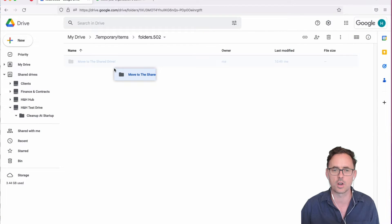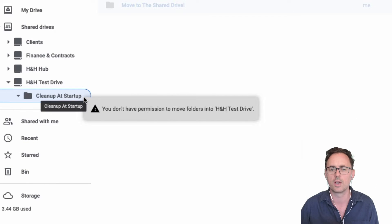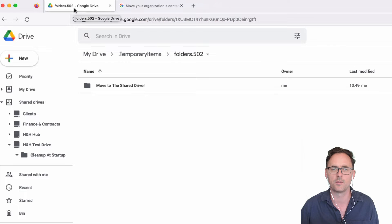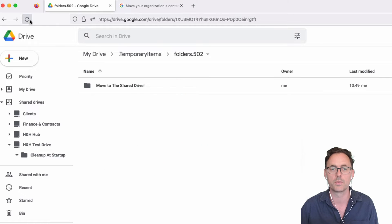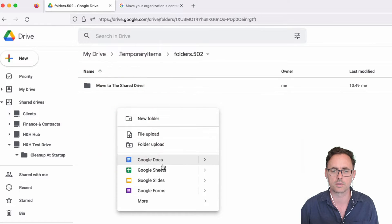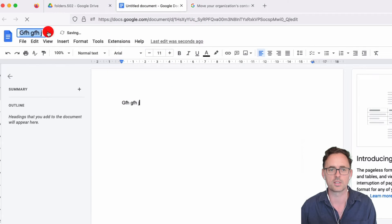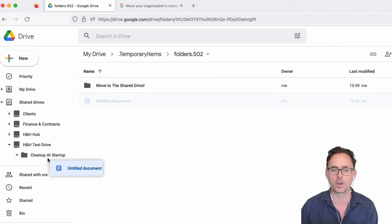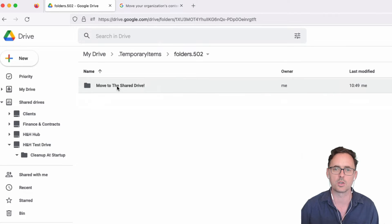Here's a sample of what the user will see. They're going to try to move a folder into a location and it will tell them they don't have permission to move that folder. But if there's say a Google Doc in that folder, they would be able to move just that individual file. Let's create a file with content in it — there we go. I can move that file, but I cannot move the folder.